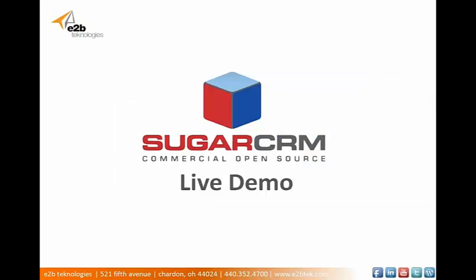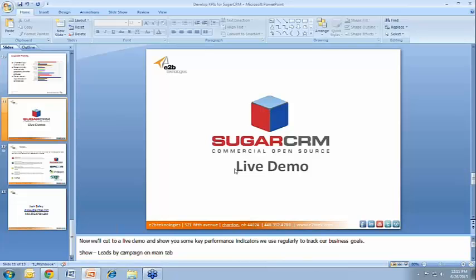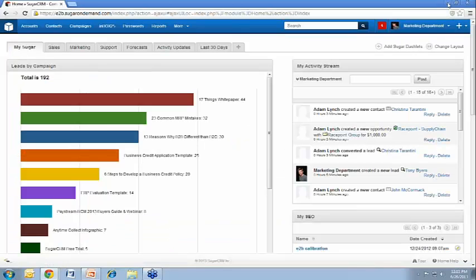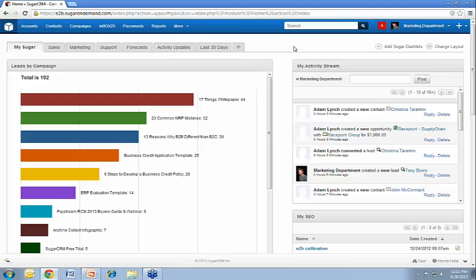So now we'll cut to a live demo and I'll show you some of the key performance indicators that we use regularly to track our own business goals. And you can build similar reports into your own system. So here is the Sugar CRM dashboard.